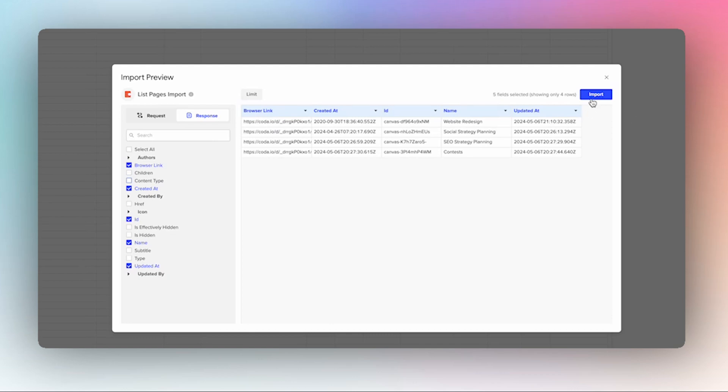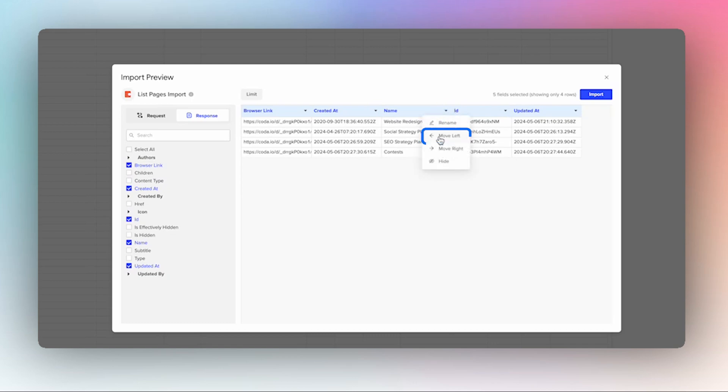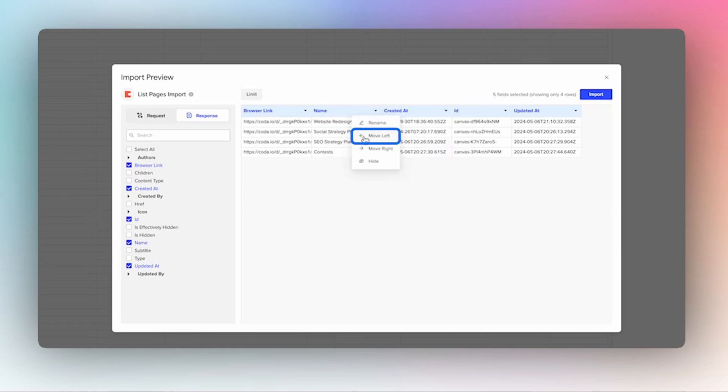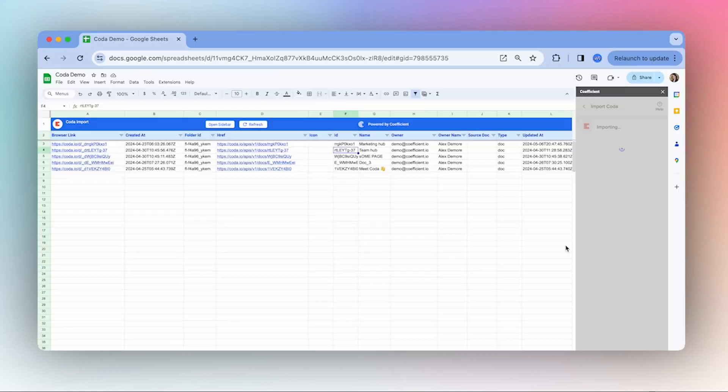And then we can select import, and I'm also going to move this here. Perfect. So then the import will be in that order.